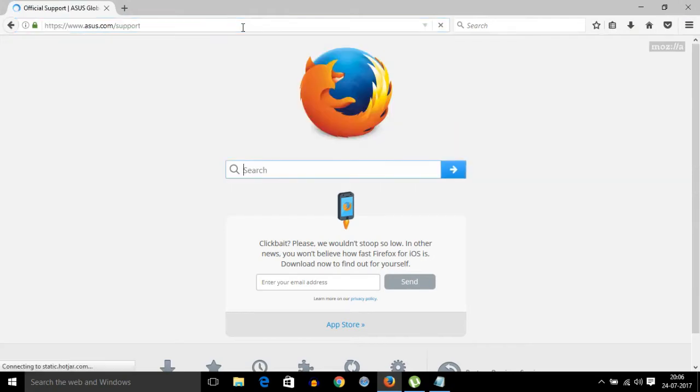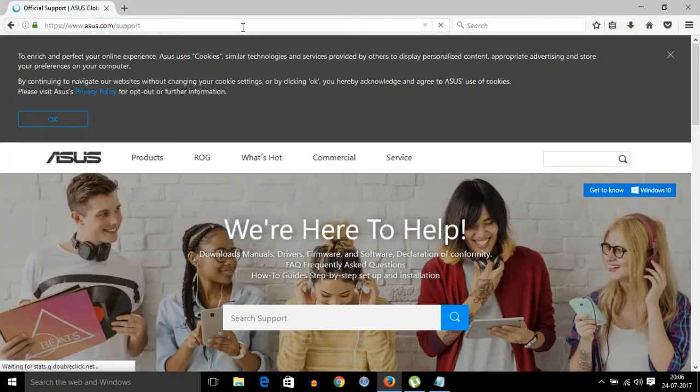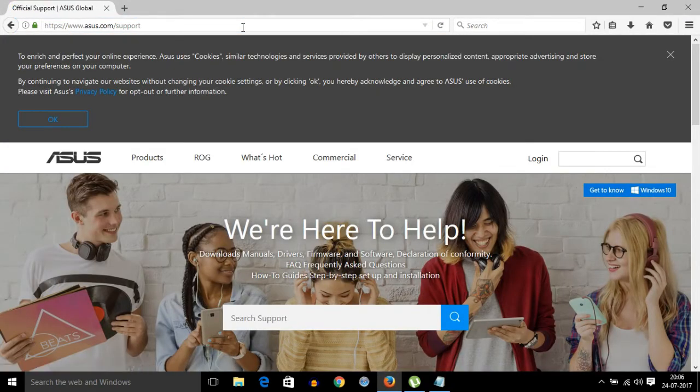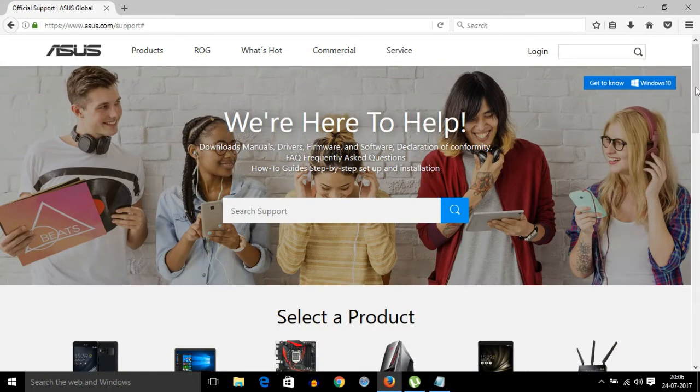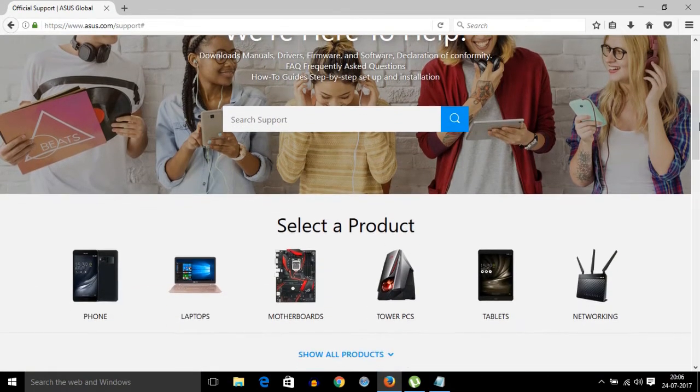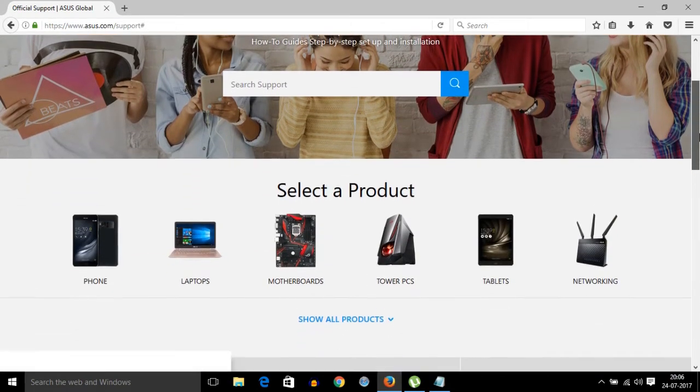this is the official website of ASUS. From here you can easily download stock firmware - only stock firmware you will get here. You can also download firmware for all other products like motherboards, drivers, phones, and tablets. I'm making this video for phones, so